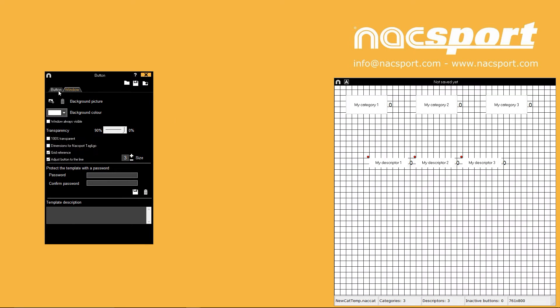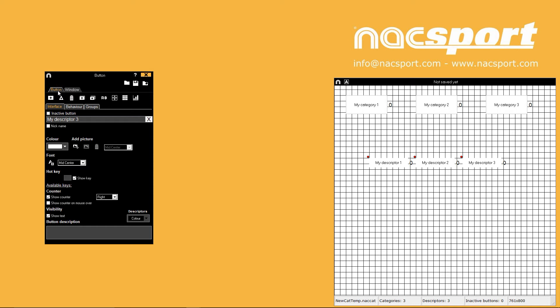Back on the buttons tab you have different ways to add buttons onto your template. The first option creates a standard category button but double click is still your fastest method for this.